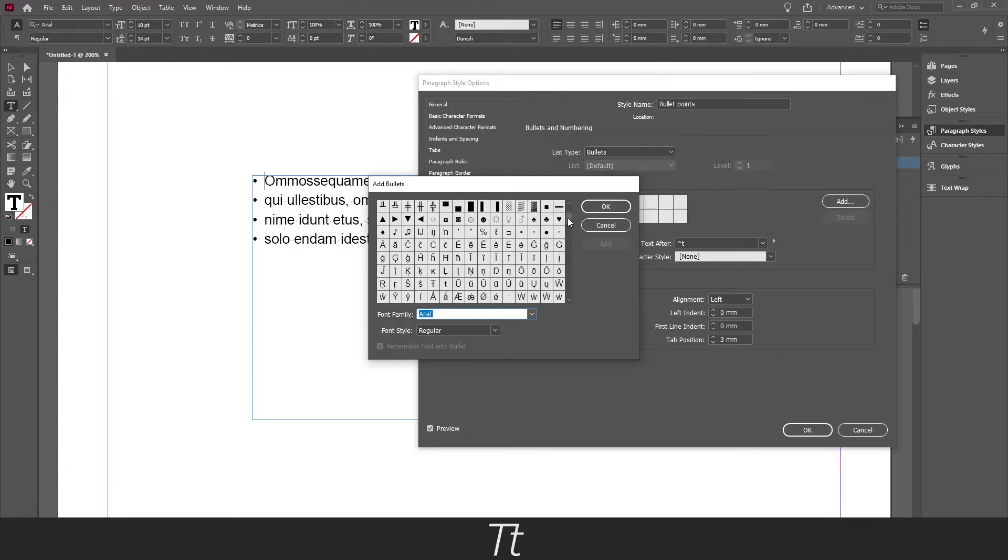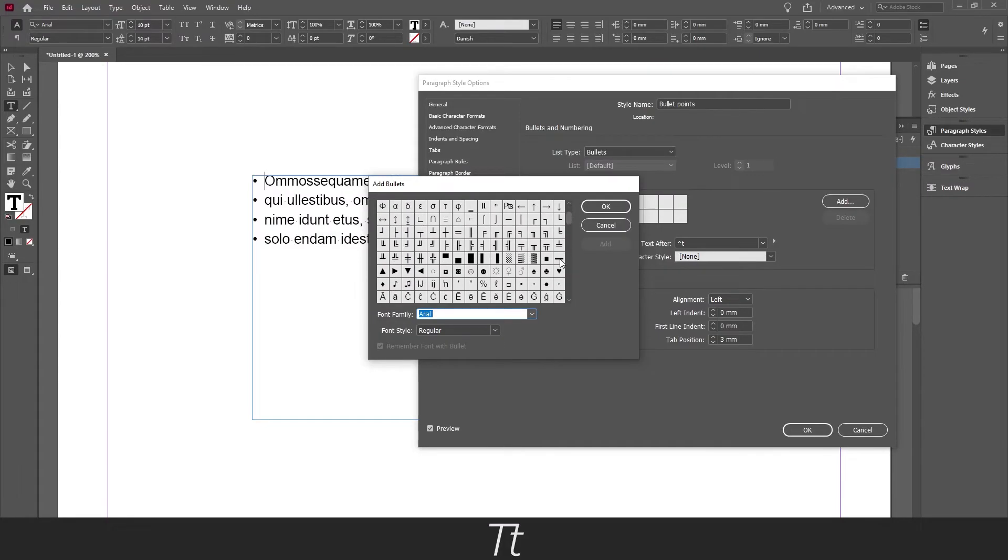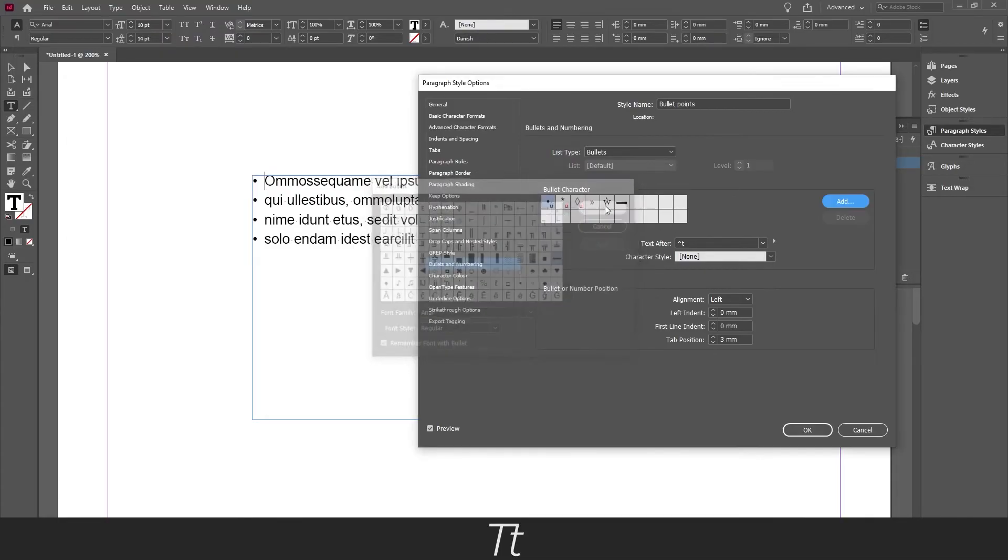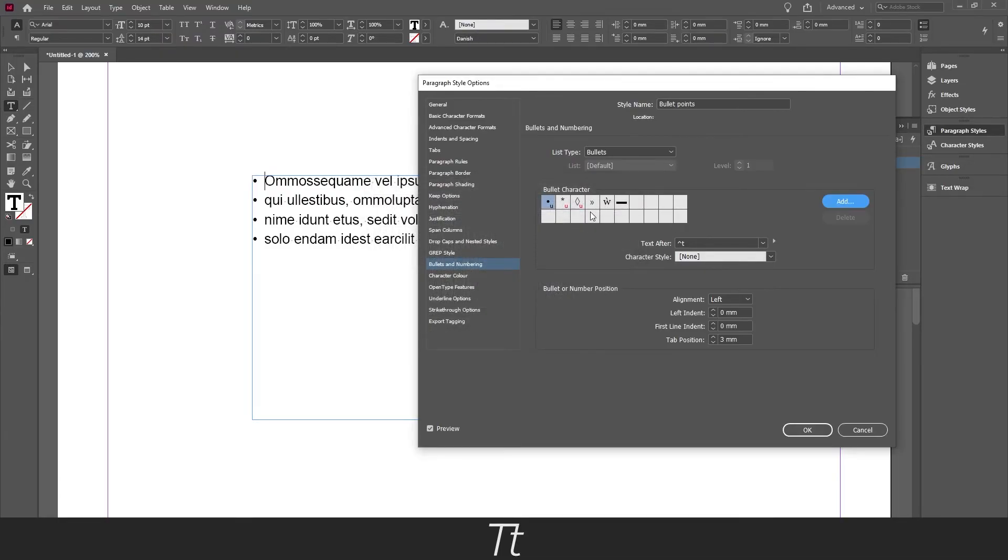And you can just scroll down here and find something you would like. Let's say I want this line instead right here. So when you have selected what you would like to use, just press add and then press ok. And as you can see it is now available right here.